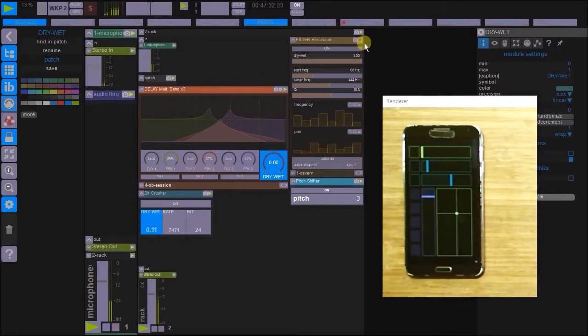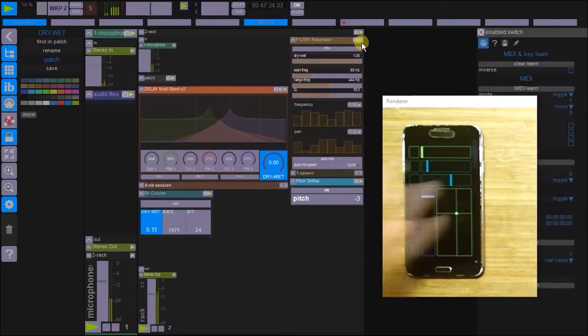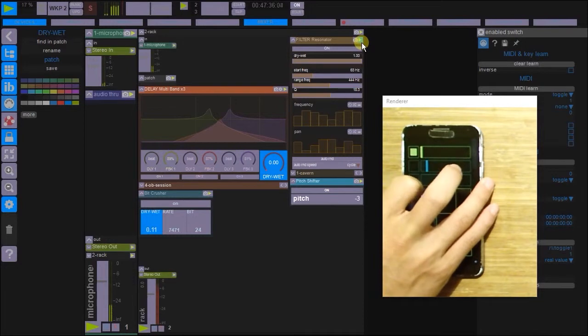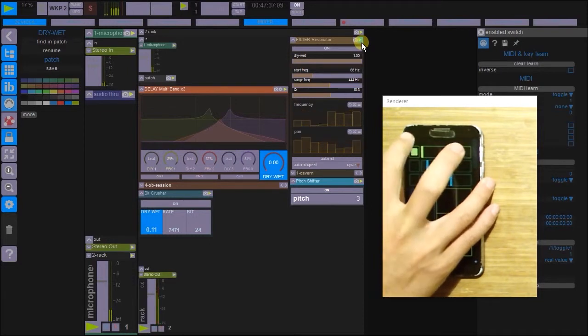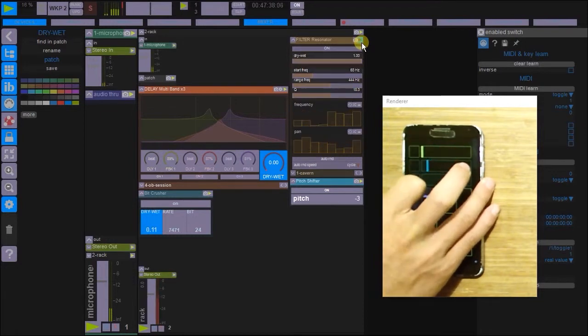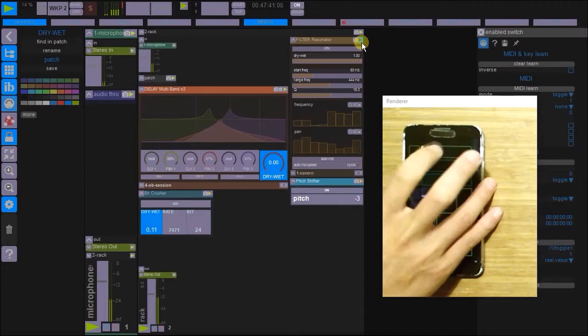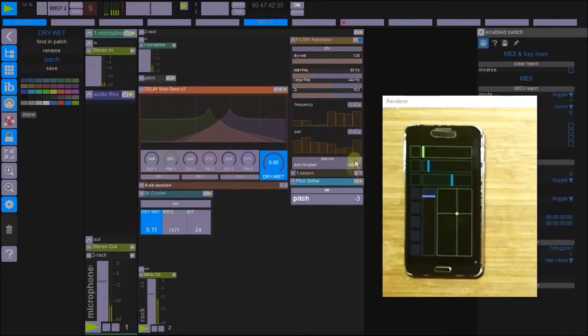Okay. We can assign this here to a switch. There. On and off. On and off. Okay. So we've got that working.